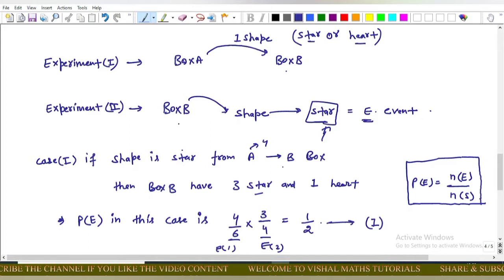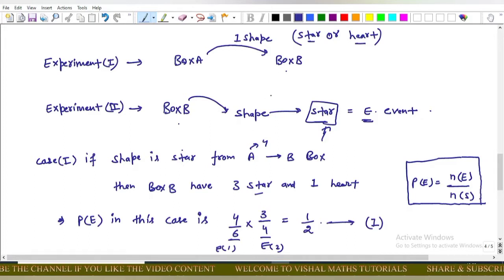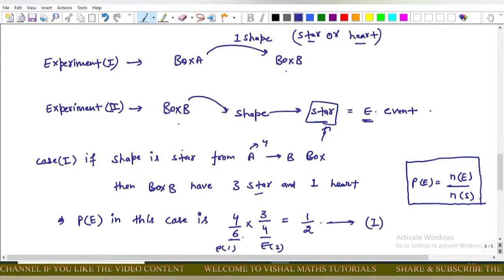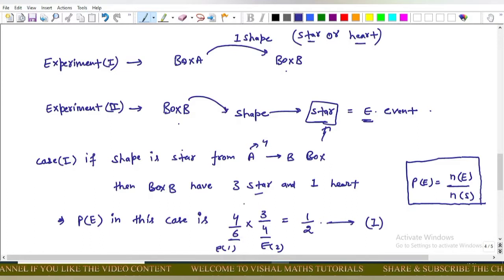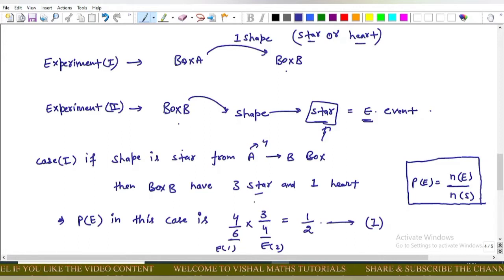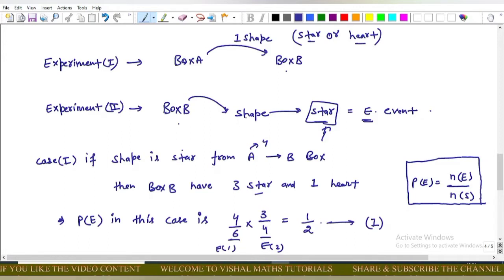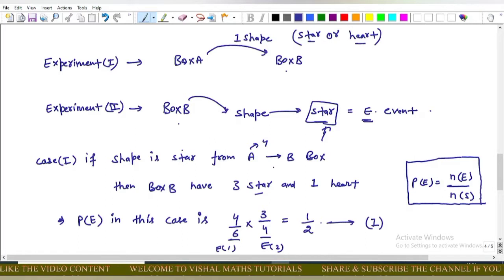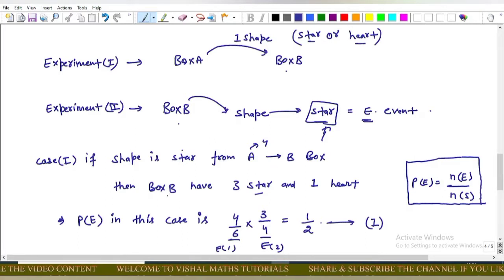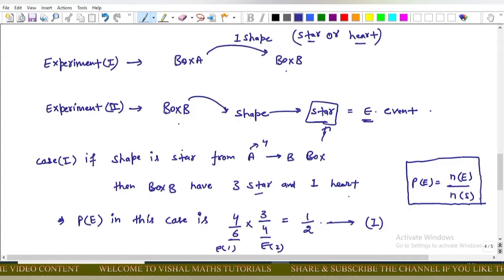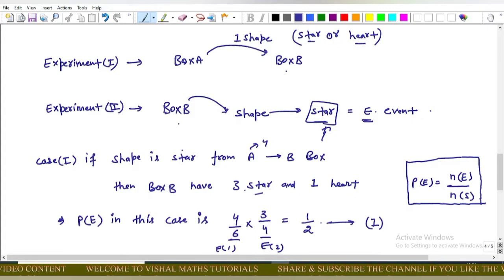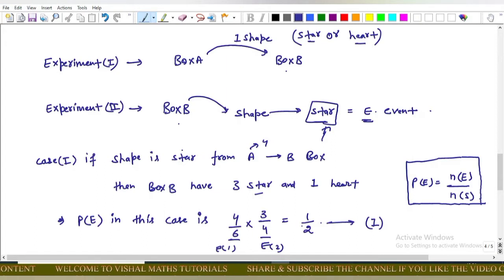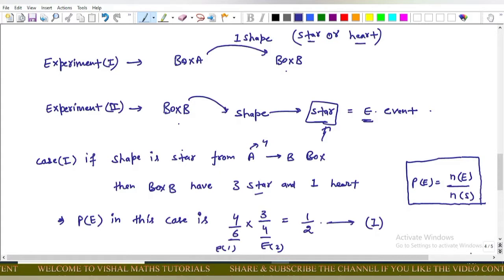The 3/4 comes from Experiment 2 — Box B now has four shapes, three of which are stars. So the probability is (4/6) × (3/4), which equals 1/2. Save this as equation one.